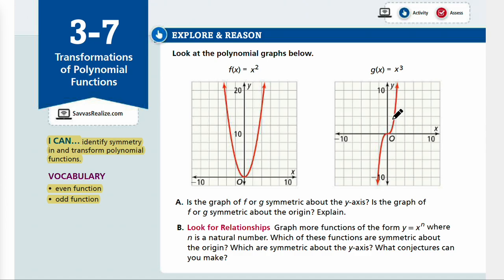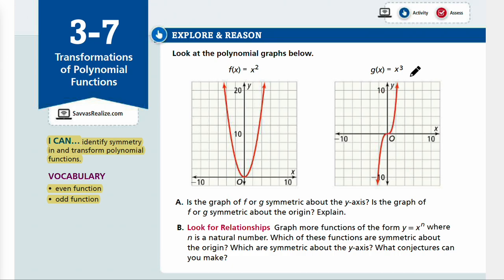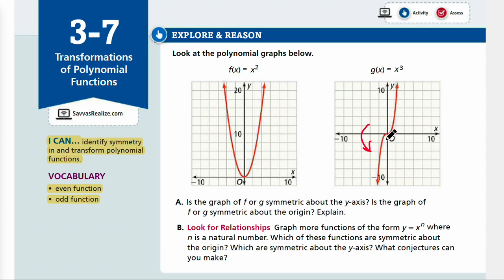Let's look at the odd function, x cubed. Is it symmetric about the y-axis? In order to reflect through the y-axis you would have to have the same graph, and that is not the same. So for g, it is not symmetric about the y-axis. But if you rotate it 180 degrees, then you would get the same graph. So only when it's rotated 180 degrees is it symmetric; otherwise it looks different. If you rotate it 280 degrees, it would not look the same.